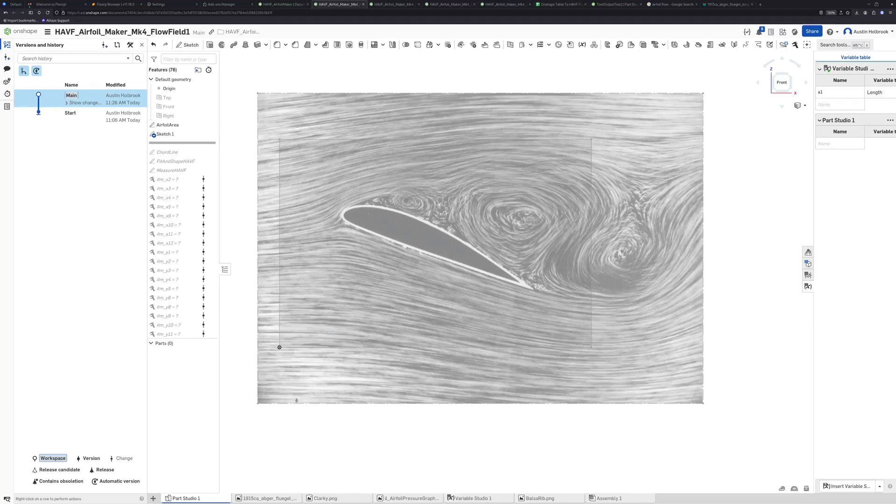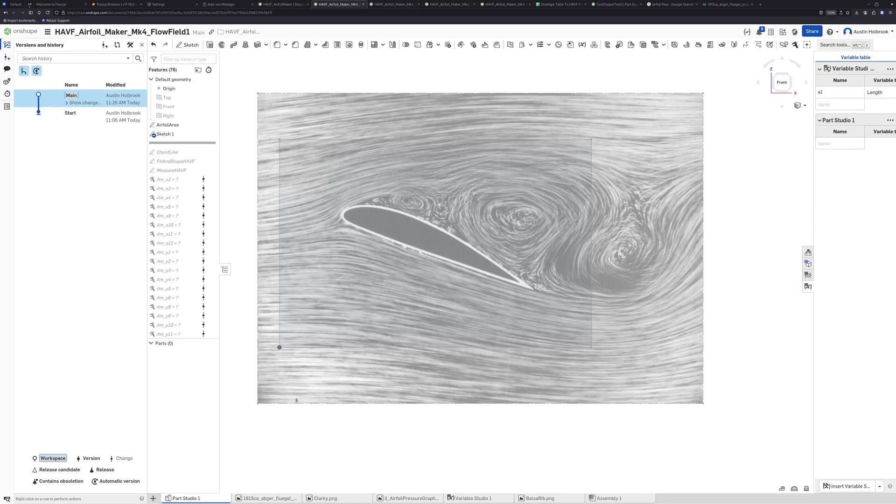Hey, welcome to another video from Holbrook Aerospace. Today we're going to be going over the HAVF format and specifically how to make your own HAVF airfoils in Onshape.